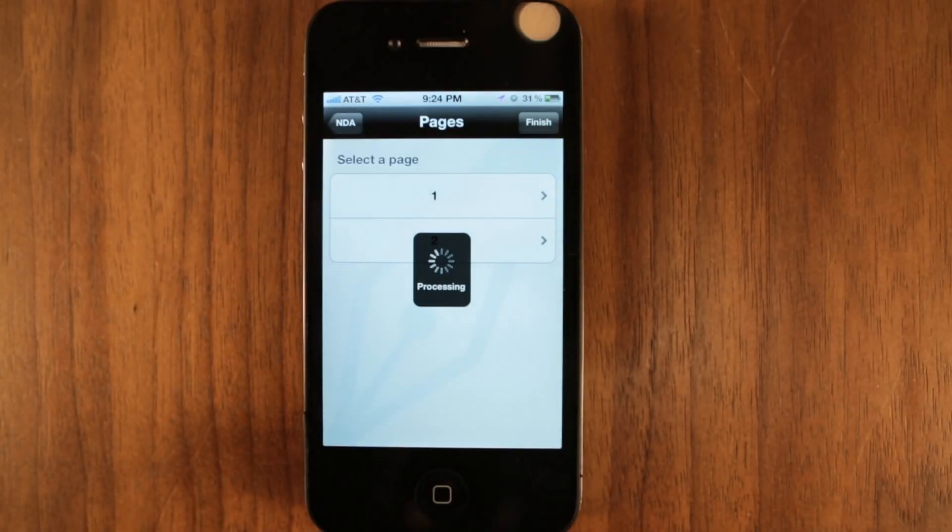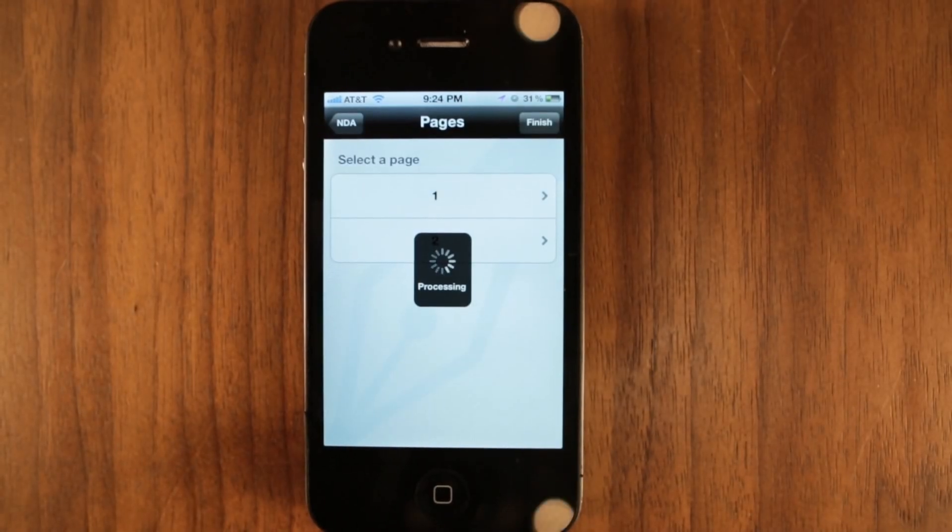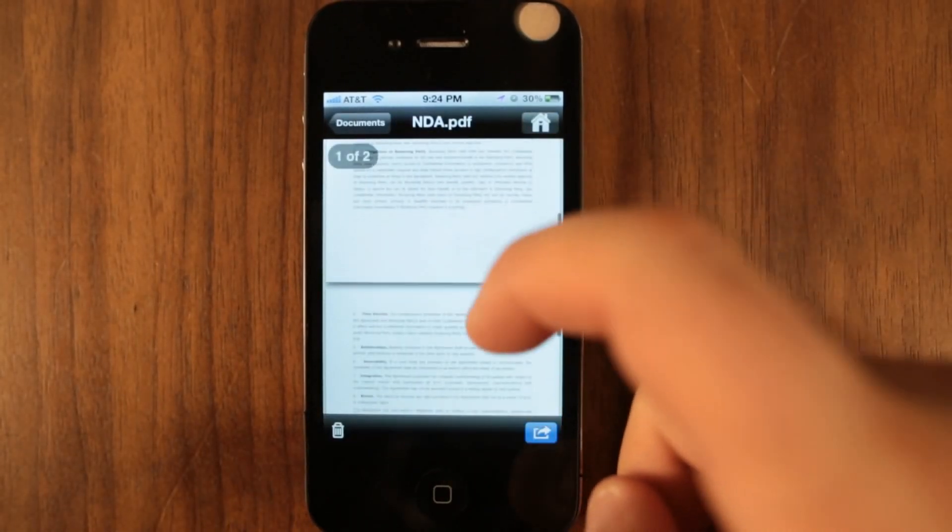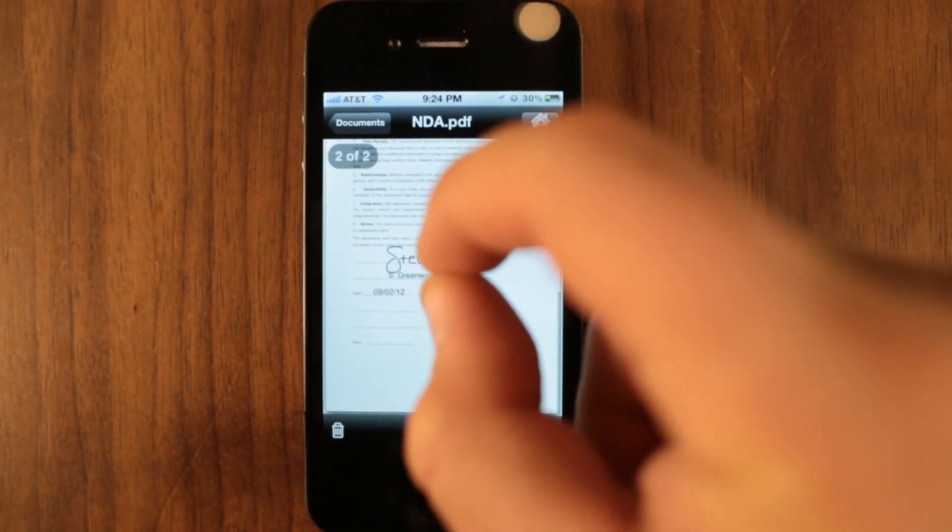When you are done, tap finish and Signeezy will generate the final and signed documents within seconds.